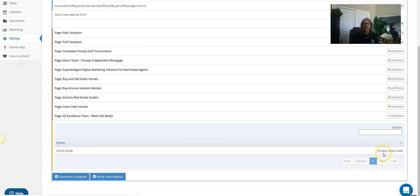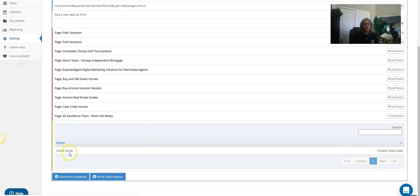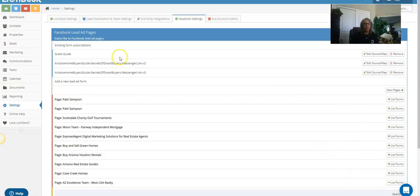And then over here you're gonna add—you're gonna say add form. Now I've already done this, so it doesn't say add form, it says already subscribe, as you can see. So I just go ahead and hit add form, and when you do it's going to pop up to the top here.